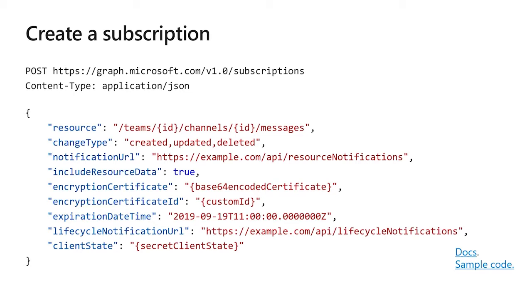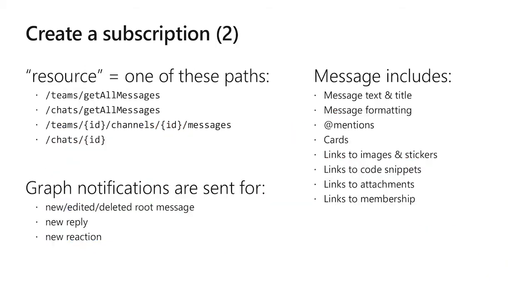If you're using the beta endpoint rather than v1, you can also specify a life cycle notification URL, which basically gives you a reminder of whenever that subscription is about to expire. And whether v1 or beta, there's also the client state, which can mean really whatever you want it to mean. When you create a subscription, there's a few different kinds of resources you can be notified about. You can do slash teams slash get all messages, which is all messages in all teams. You can do slash chats slash get all messages, which is all chat messages in all one-on-one and group chats. So not channel messages, but one-on-one and group chat messages. And so typically a DLP application will listen to those first two there, slash teams slash get all messages and slash chats slash get all messages.